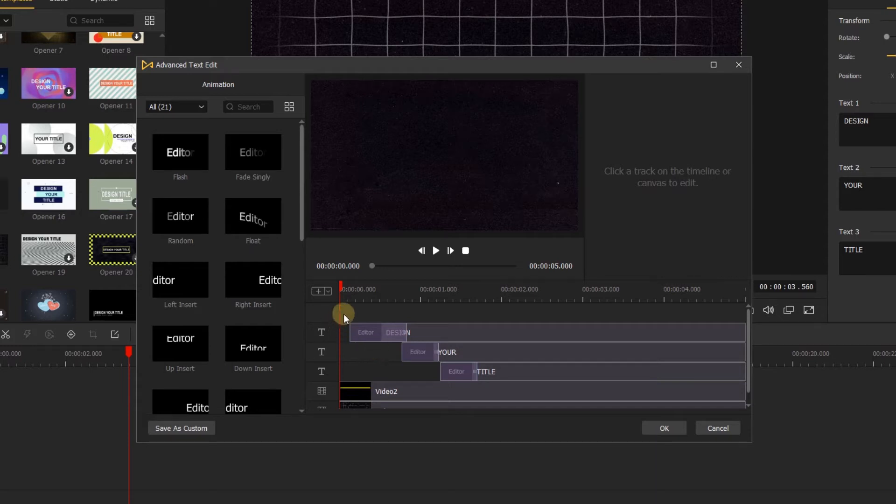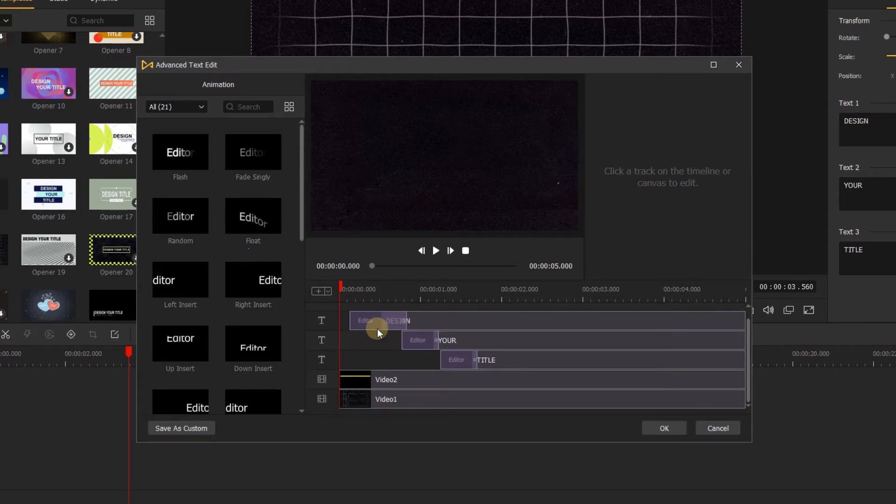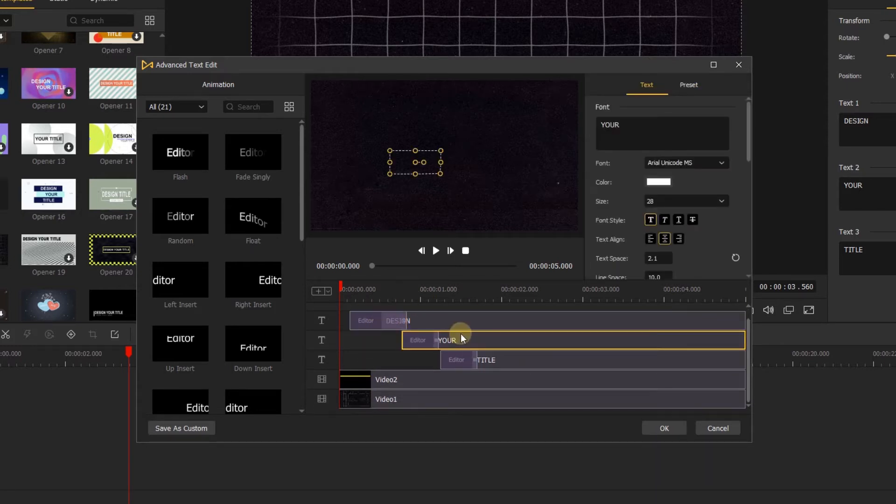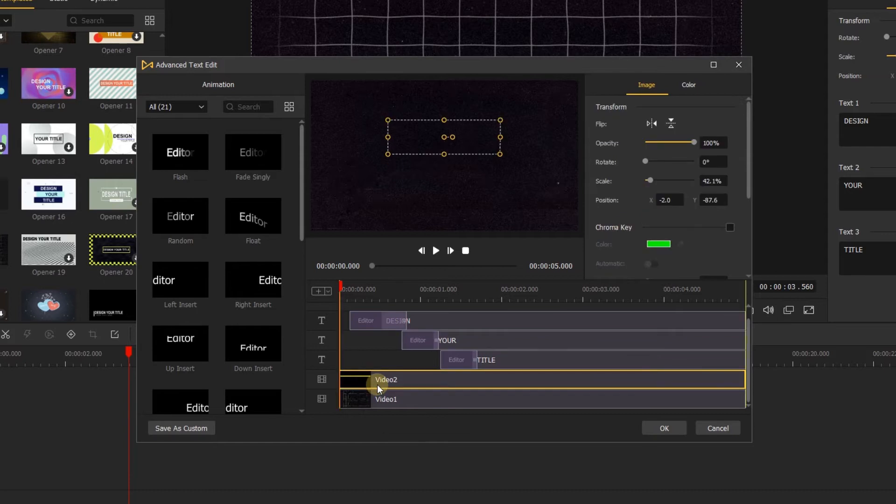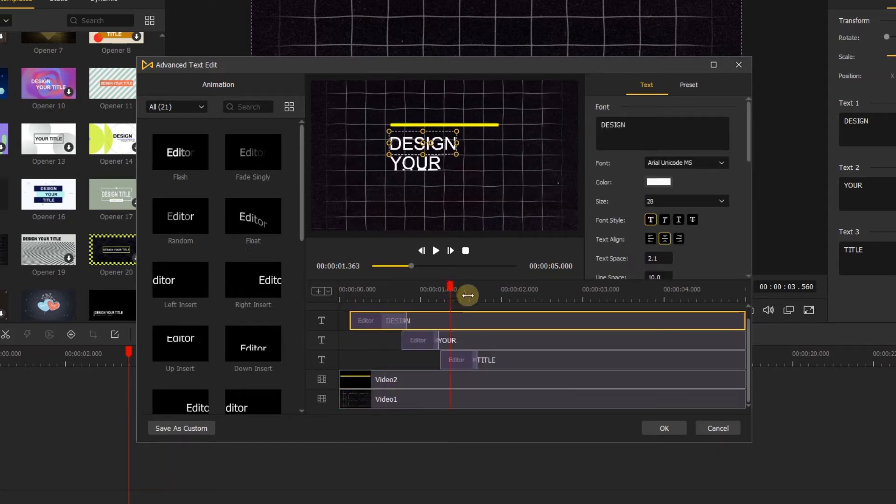In the timeline, you can change each of the track. Here we have the text and video. Let's click the text and go to the right side.